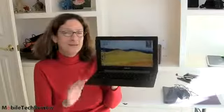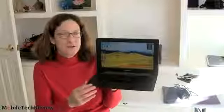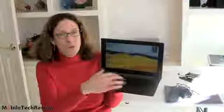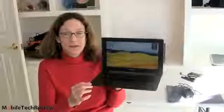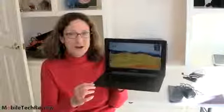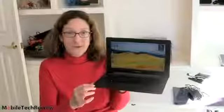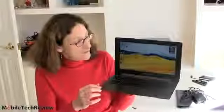It weighs 2.75 pounds, quite light, 11.6 inch for the Taichi 21. There's also a Taichi 31 and that one's a 13.3 inch, but what's so interesting about this...